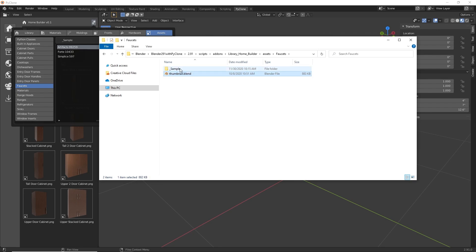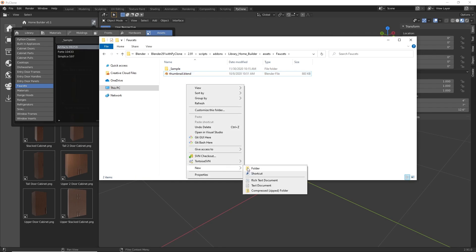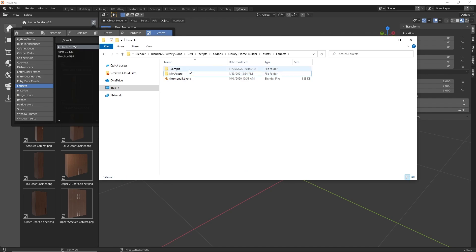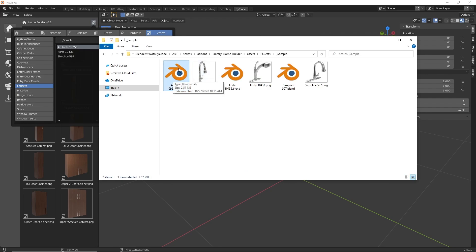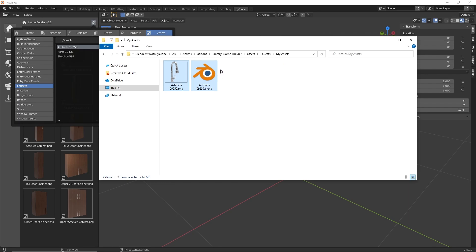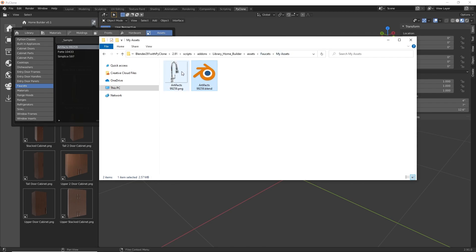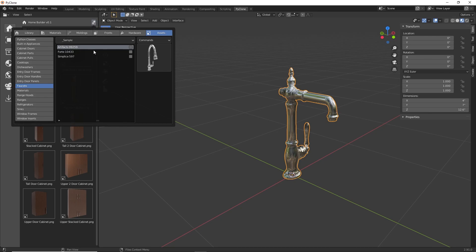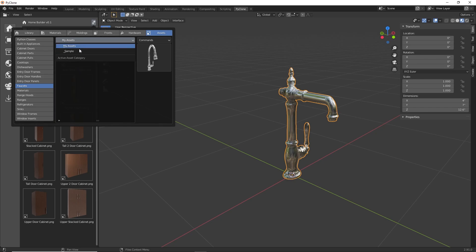If you want to create a new category or move assets around, you can just create a new folder — I'll call this My Assets. You can open up existing folders and copy both the blend file, which stores the data, and the thumbnail. If you wanted to move an asset out of one category, you can cut it and paste it into a different directory. You can also open individual blend files to see how the asset is rotated and configured, to know how you should be creating and saving yours. With the new folder created and the asset moved over, reloading the faucets shows the My Assets folder with one asset, and the sample directory now with two.